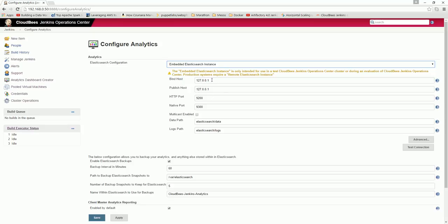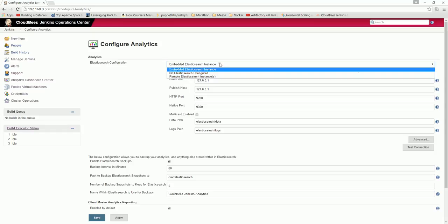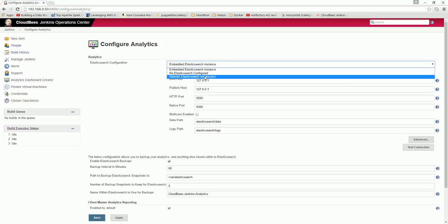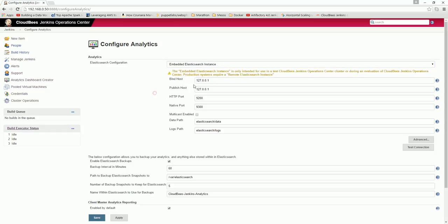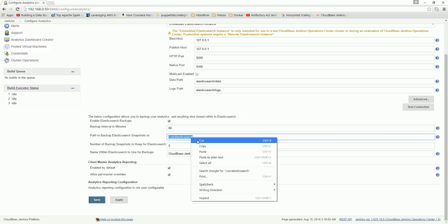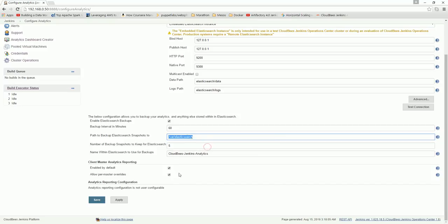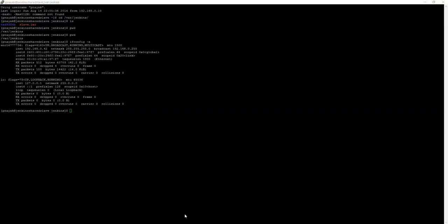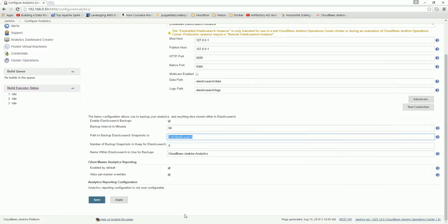Port is 9200 and native port 9300. Multicast enabled. Data path and path to backup elastic search snapshot - I have just created this. I have created var elasticsearch in the enterprise center.